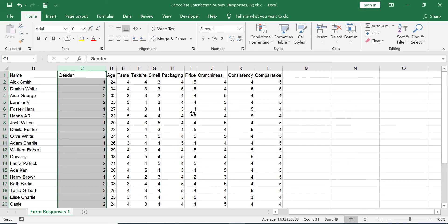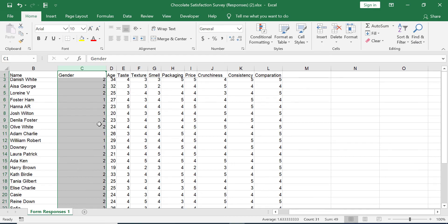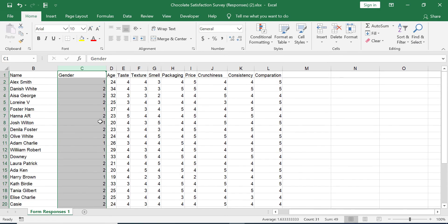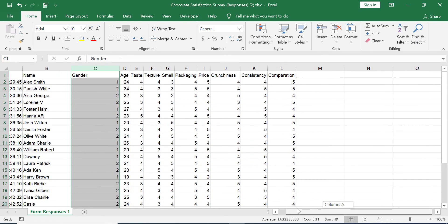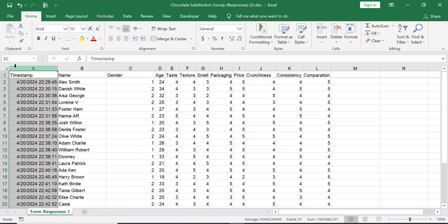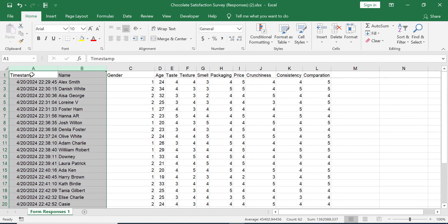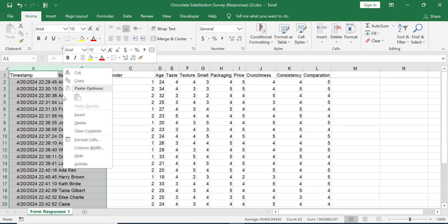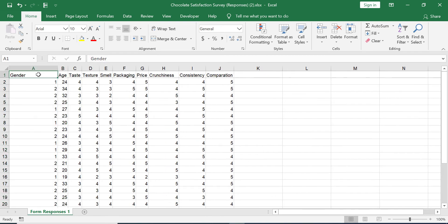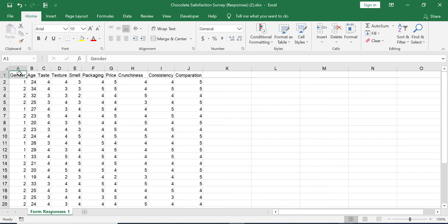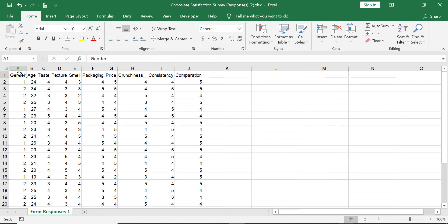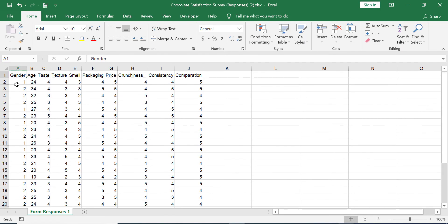Your gender variable is now coded into 1 and 2. Let's also delete the timestamp and name columns because we don't need them for further analysis. Now your Google Forms data is perfectly imported and coded into Microsoft Excel and is ready to be analyzed.